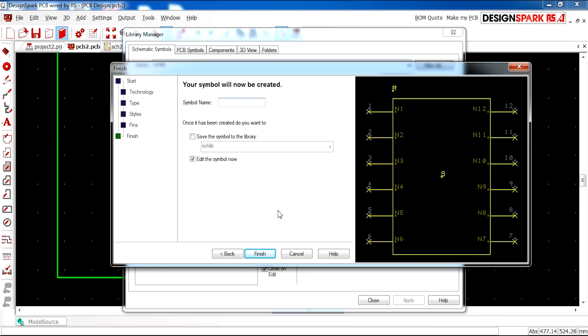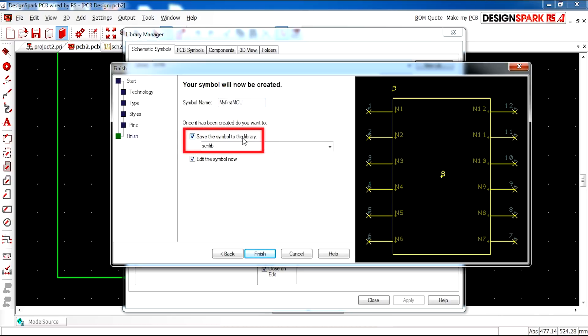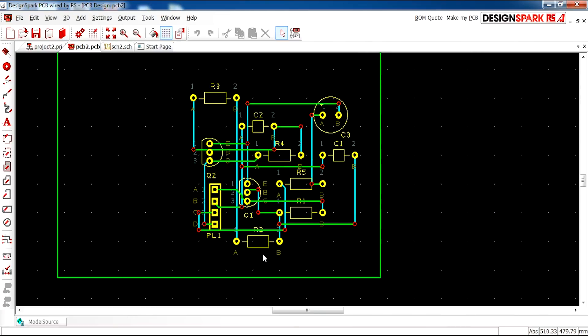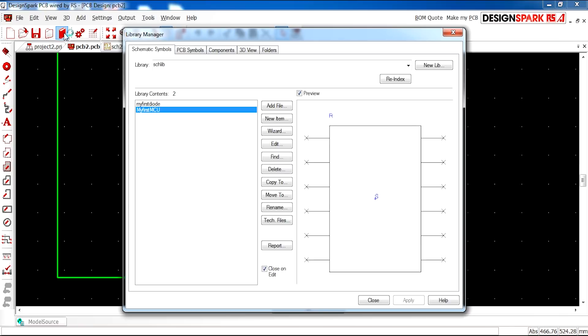And then you specify your symbol name. I'll call it my first MCU. And I'm going to click save to the symbol to the library, a library that we made earlier. I don't need to edit the symbol now so I'll untick that option. And if we open our library now you can see the MCU schematic symbol in your custom library.